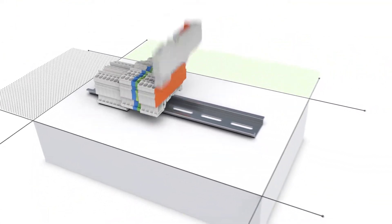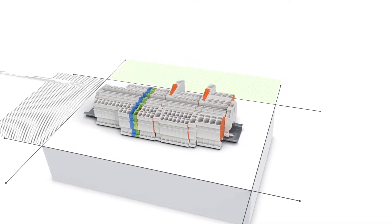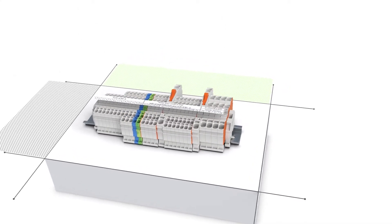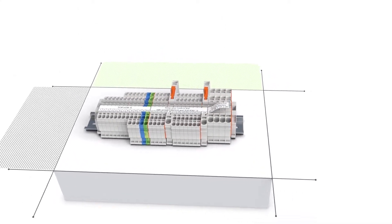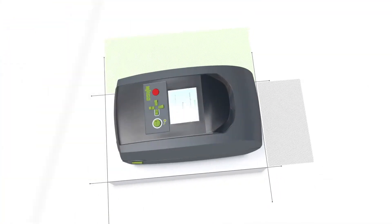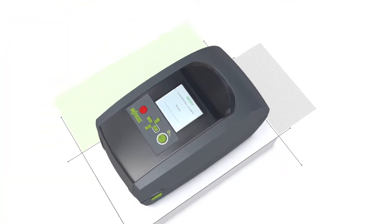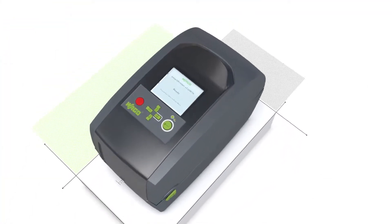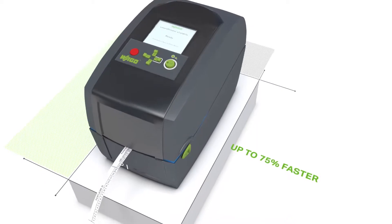Mark your rail mount terminal blocks even with different conductor cross sections with only one marking strip. Up to 75% faster thanks to quick printing and application.